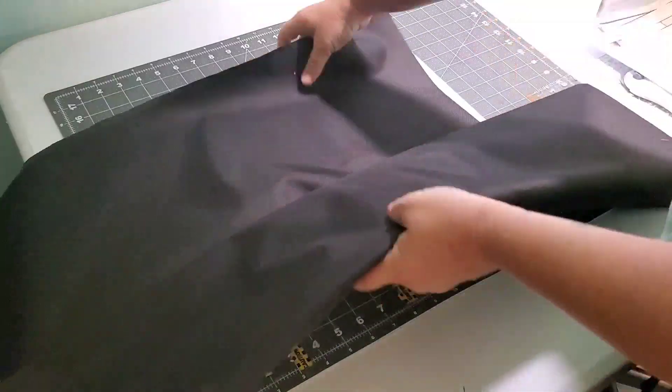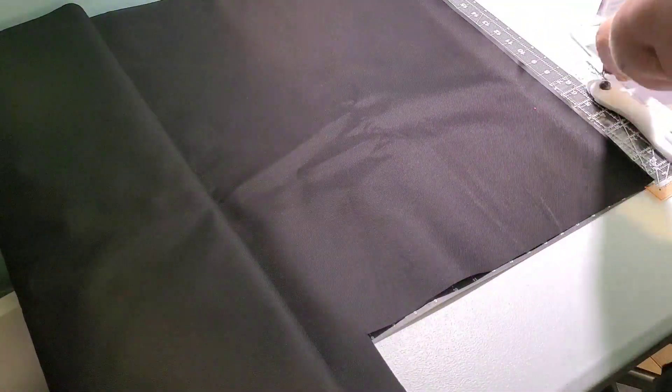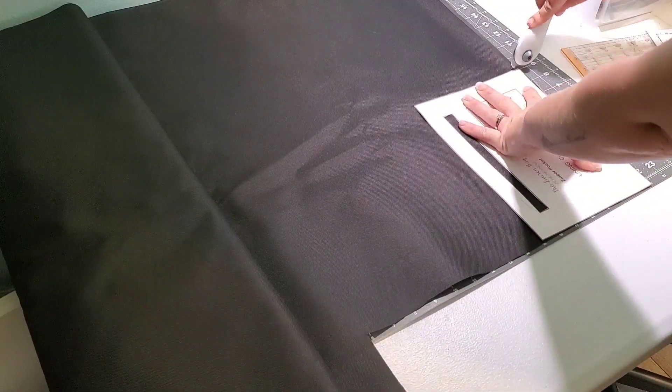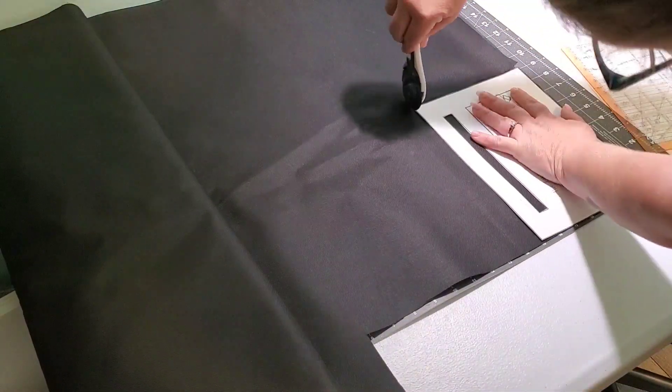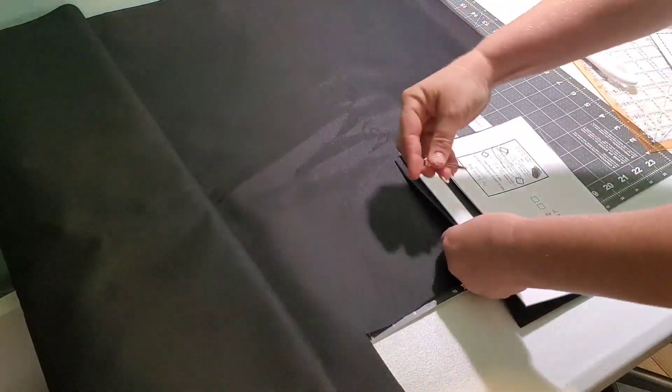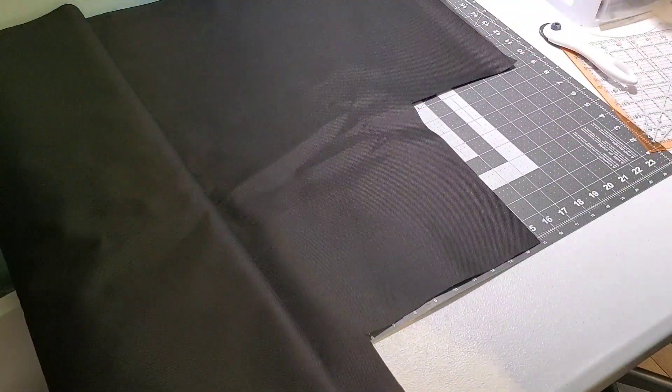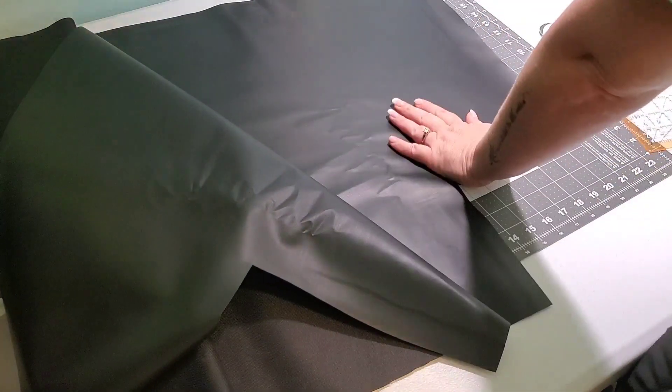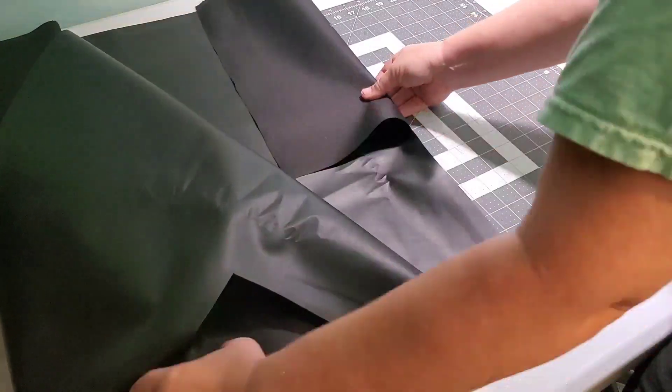Now it's time to start on the lining pieces. I got this outdoor fabric from Walmart for five dollars a yard. It's the same just not as thick as waterproof canvas.